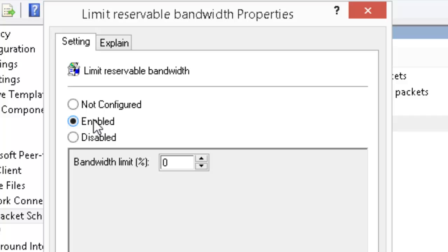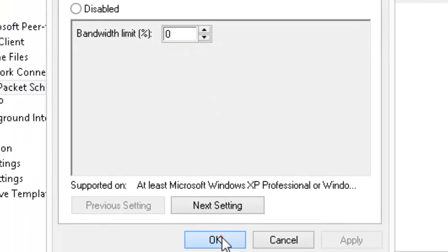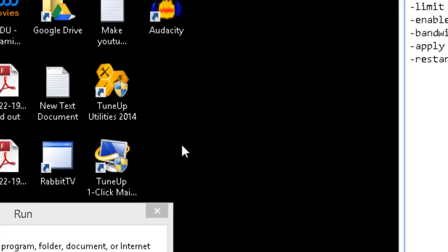You want to have it enabled, and on the bandwidth limit percentage, type in zero right here. Hit OK and exit out.